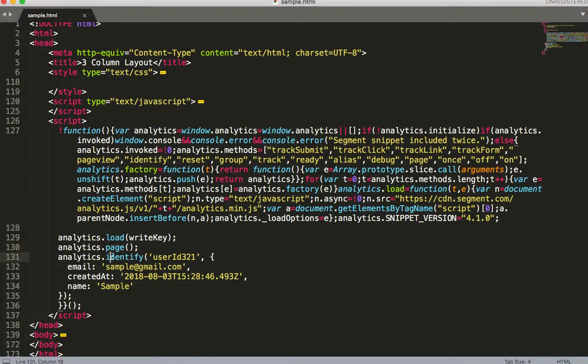Also when you call identify, the user's information is passed to Wootric to check if the user is eligible to be surveyed. The email and created at fields get mapped automatically by the integration to the corresponding fields in Wootric.